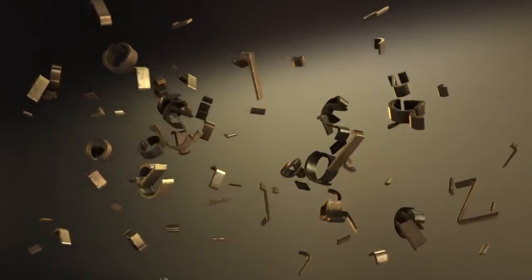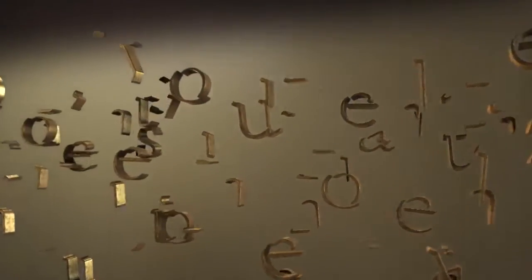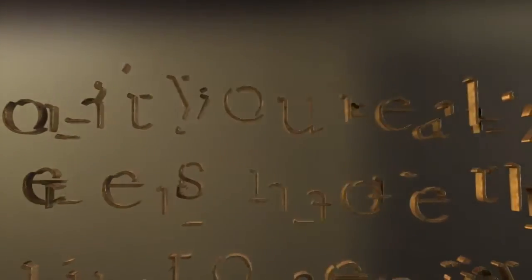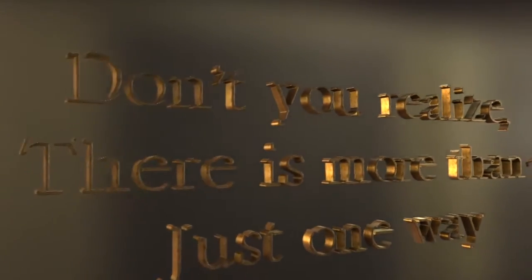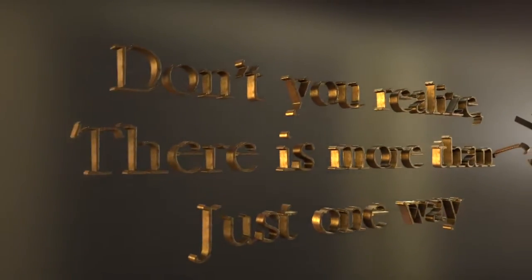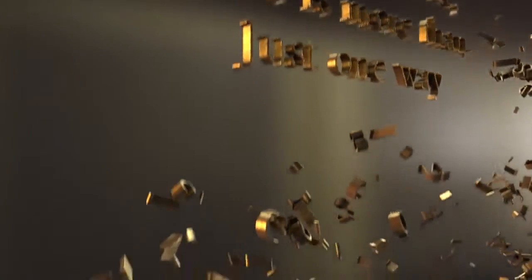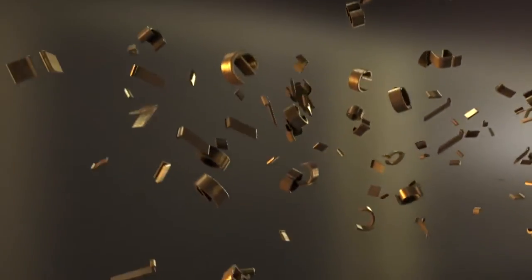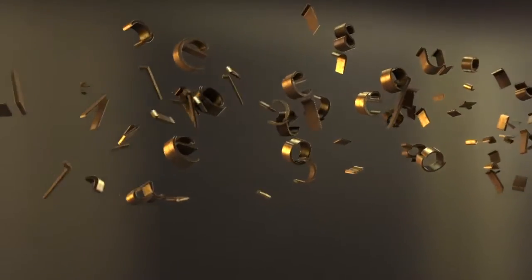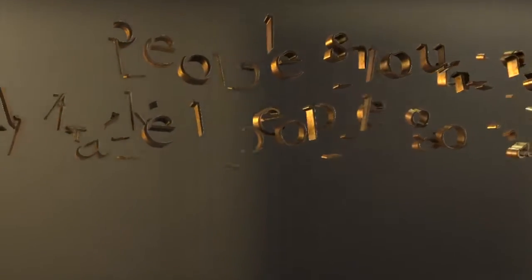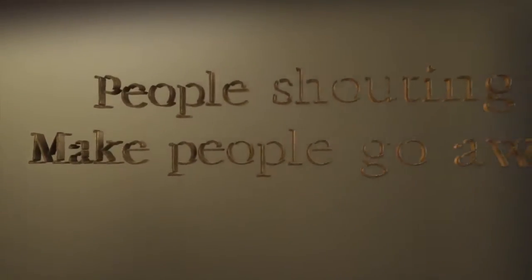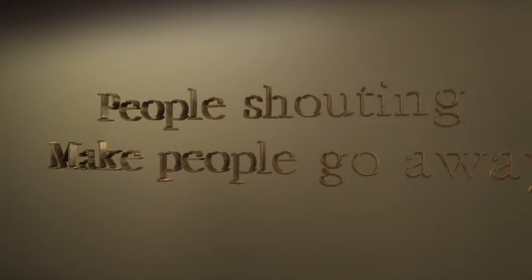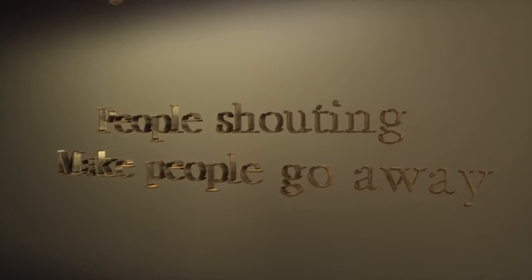Don't you realize there is more than just one way? People shouting make people go away.